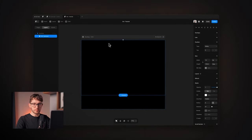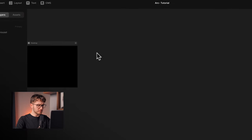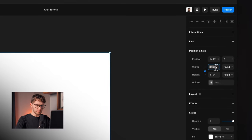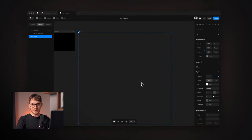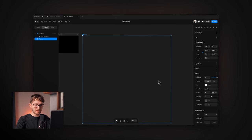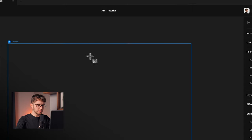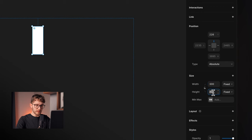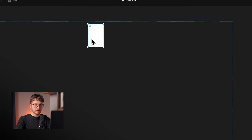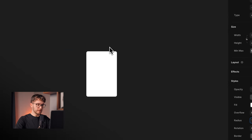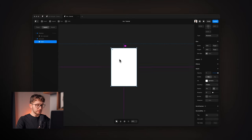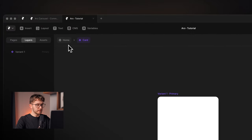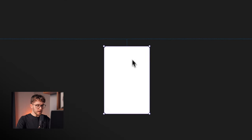Now we need to make the carousel inside the arc carousel frame. I'll draw a large frame — 5000 width and 5000 height — and remove the fill color. I'll name it 'carousel.' Inside that carousel frame, I'll draw another frame with 300 width and 450 height — this will be the card — and give it a 16-pixel radius for nice round corners. I'll rename it 'card' and turn it into a component with Option+Command+K.